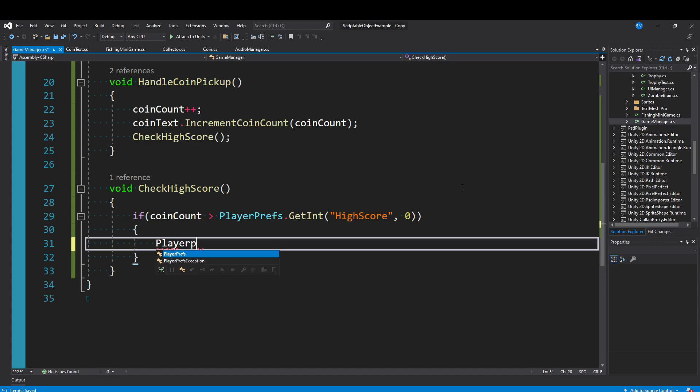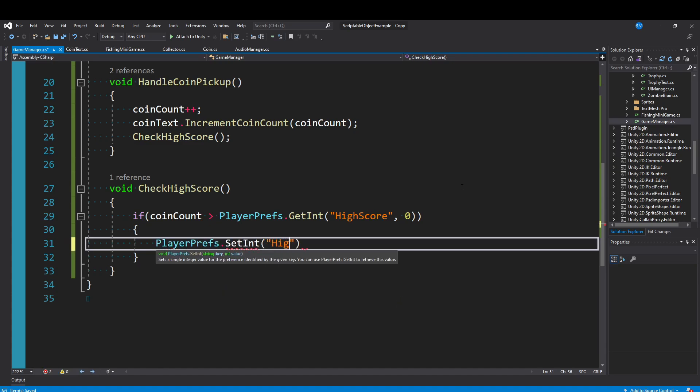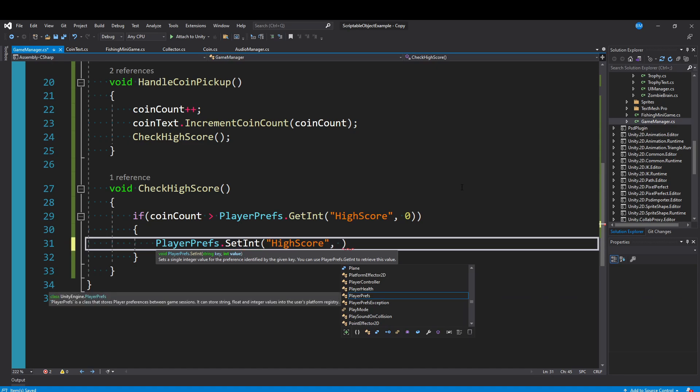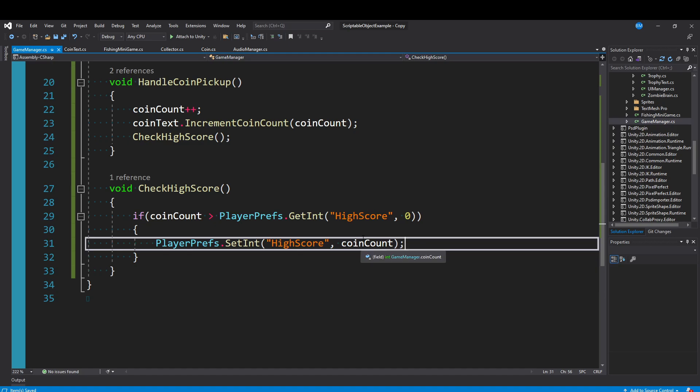We can say PlayerPrefs.SetInteger. If yours is a float or something, use that. And then high score is the text value, and we pass in our coin count. So that's it. That's all we need to do to update our high score.